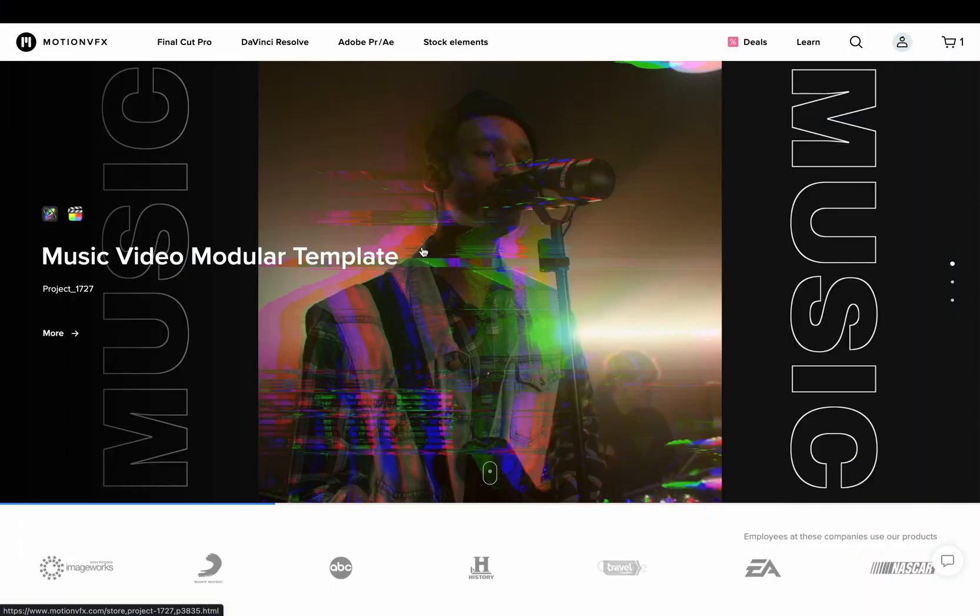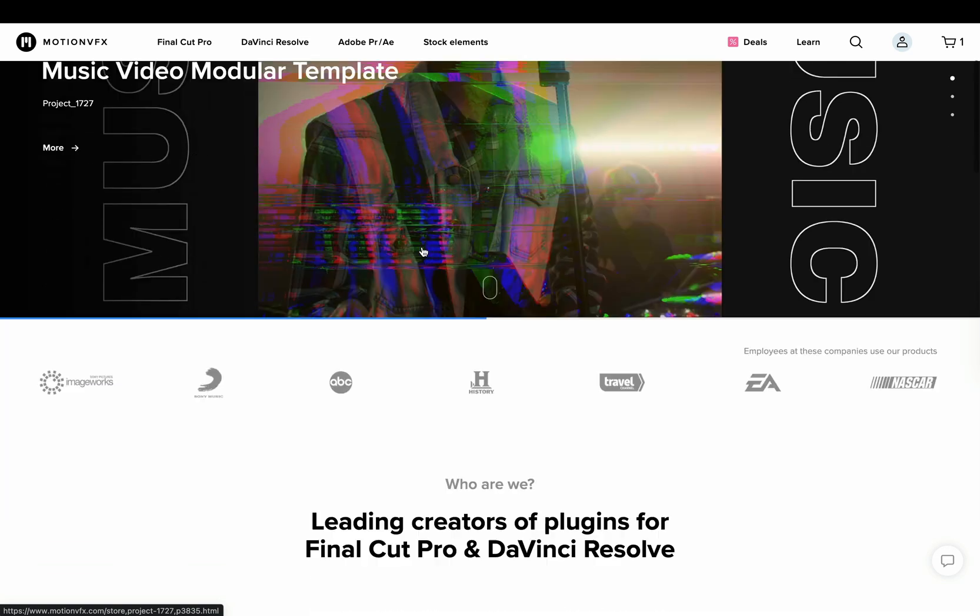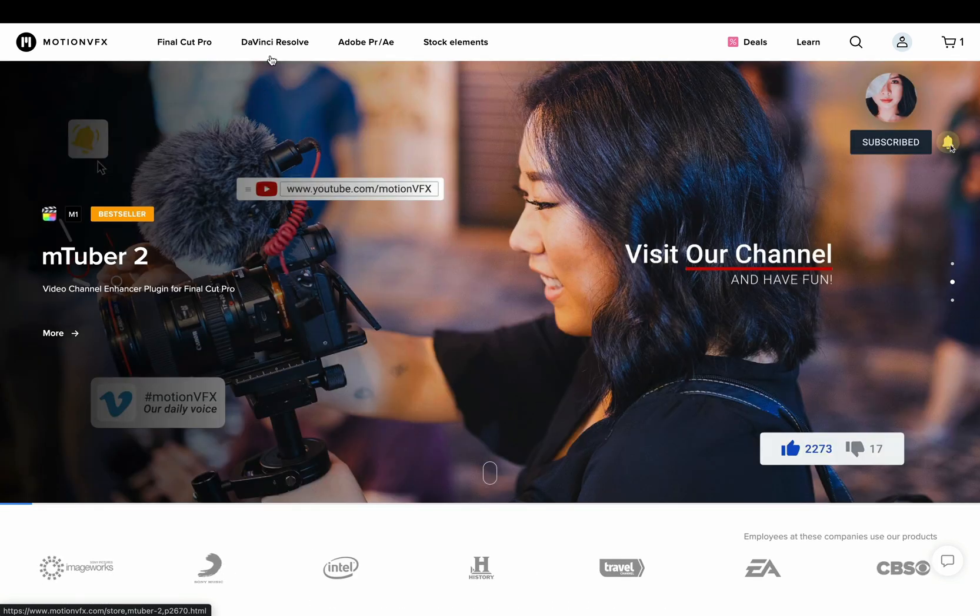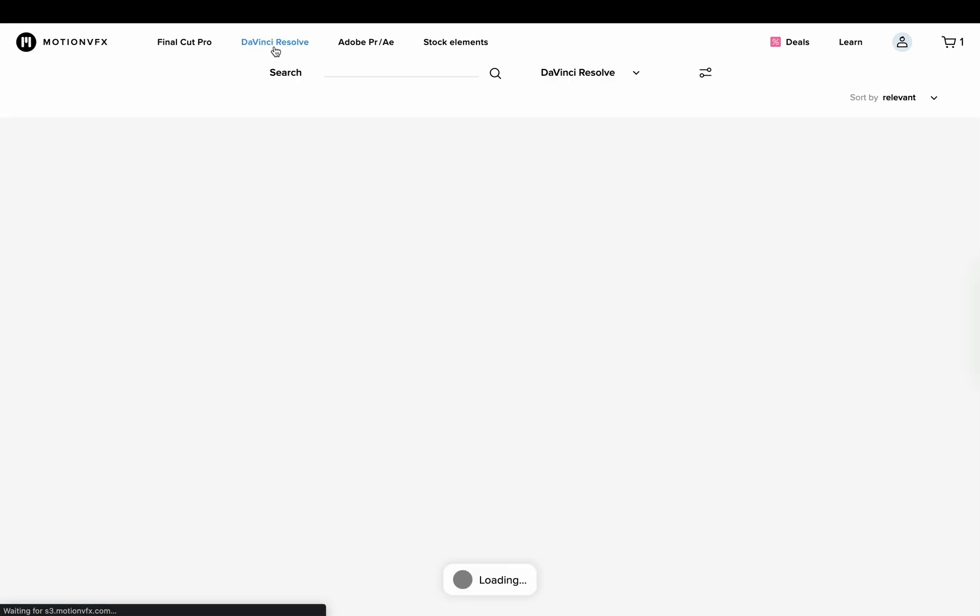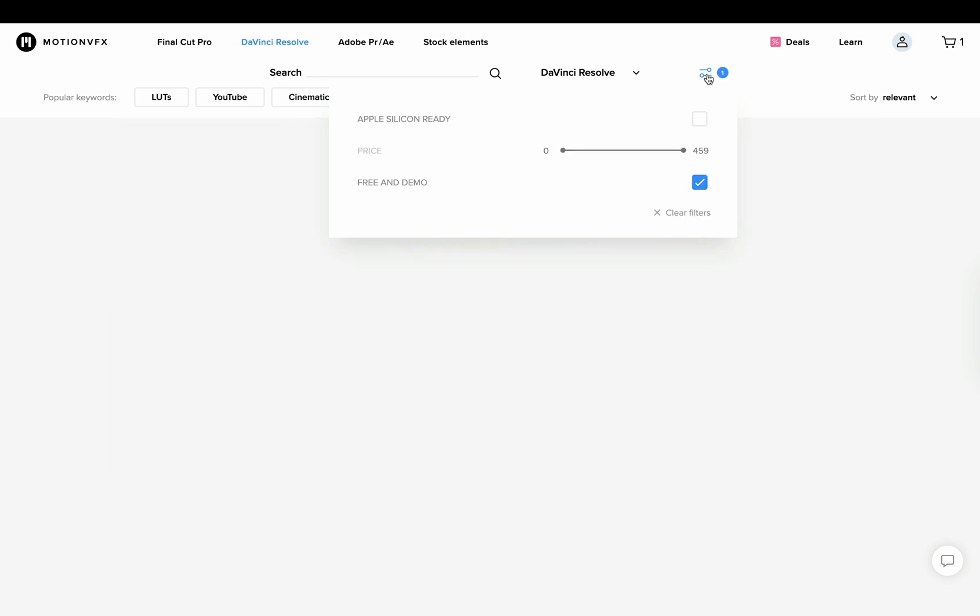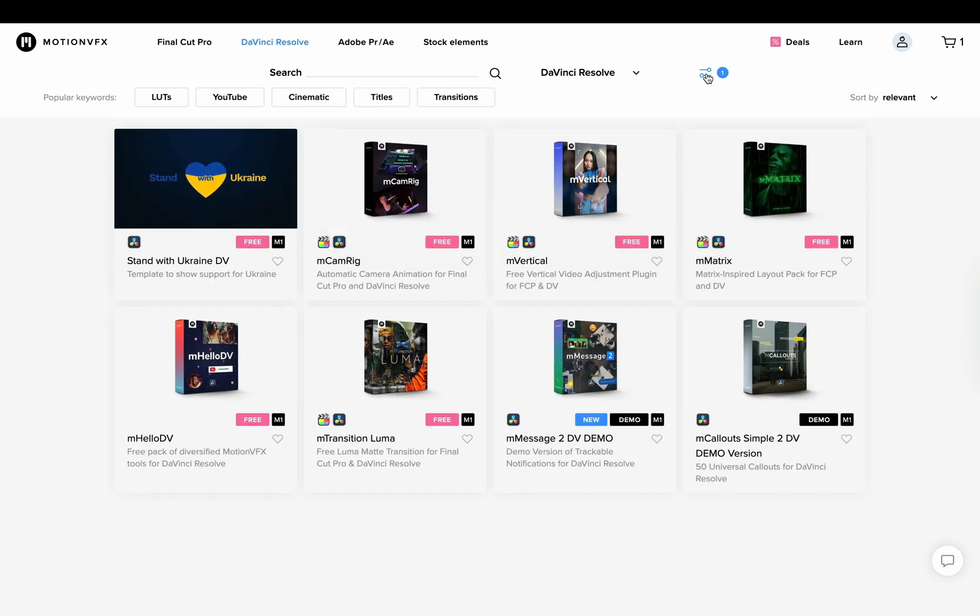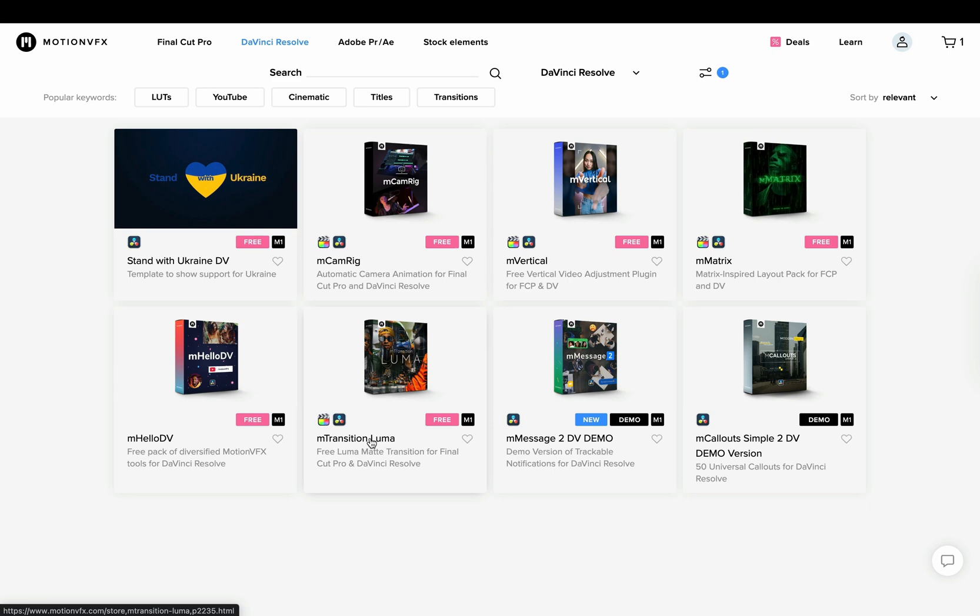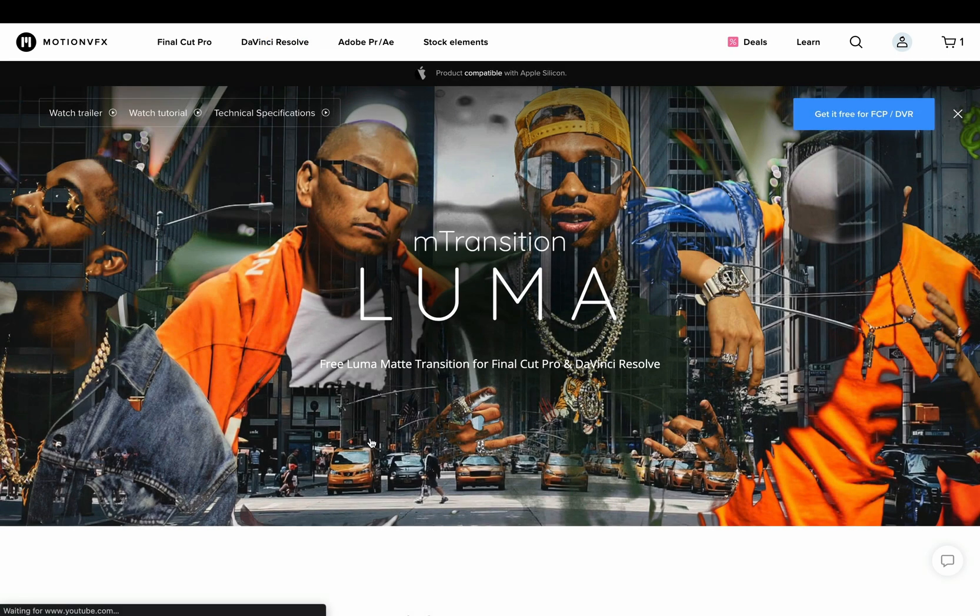First of all, you need to go to the Motion VFX site. Go to the DaVinci Resolve menu, open up the filters and select the free and demo box. You will find some nice free stuff here. Select the Transition Luma, add it to your cart. Don't worry, it's completely free.